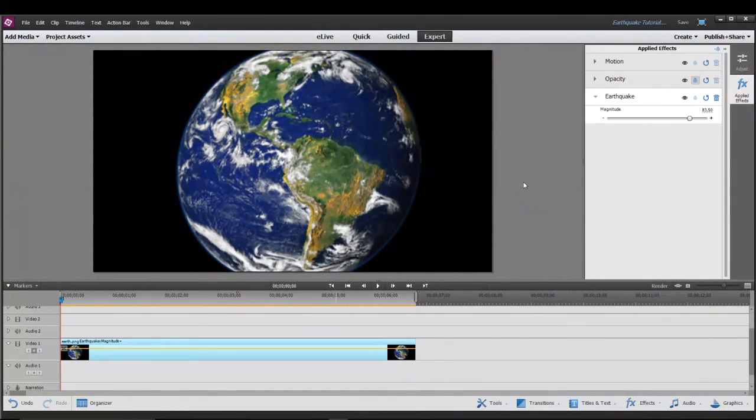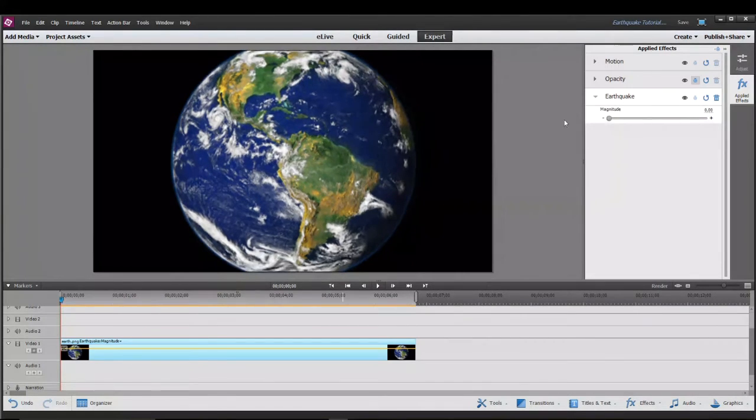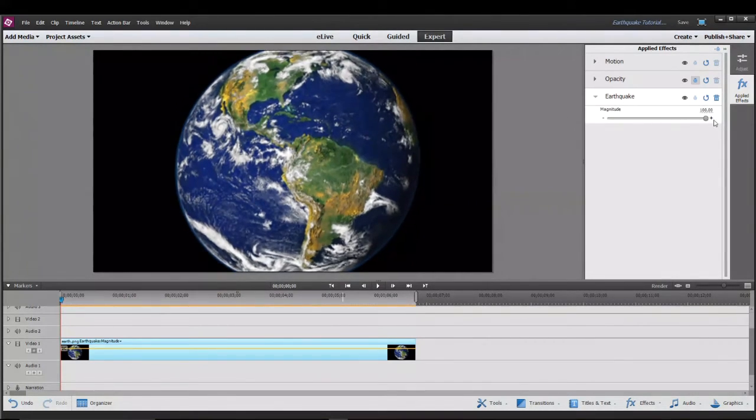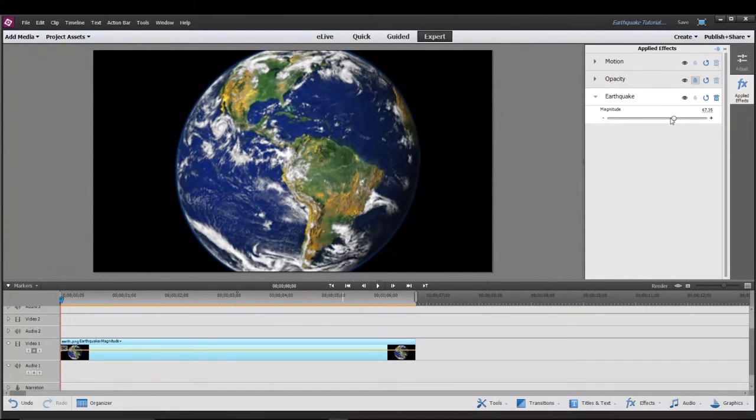If we come up here to the apply effects tab you'll see that there's a slider bar under the earthquake and it goes from 0 to 100. This slider bar lets you adjust the magnitude of the earthquake.